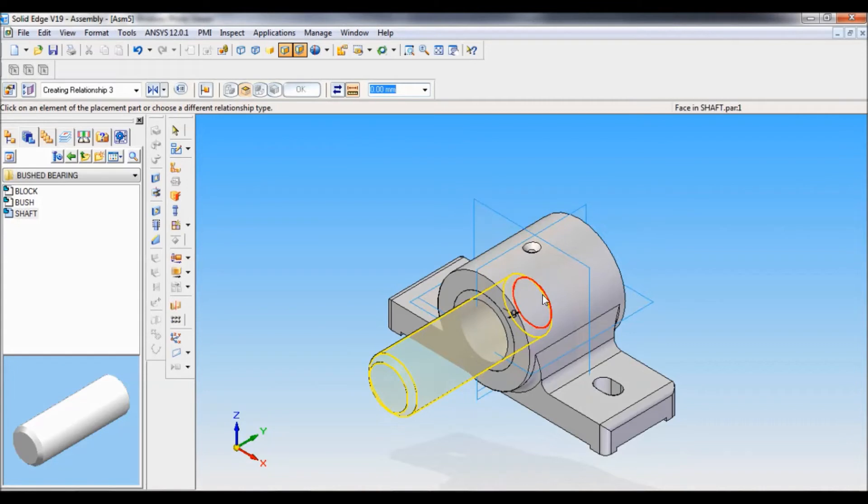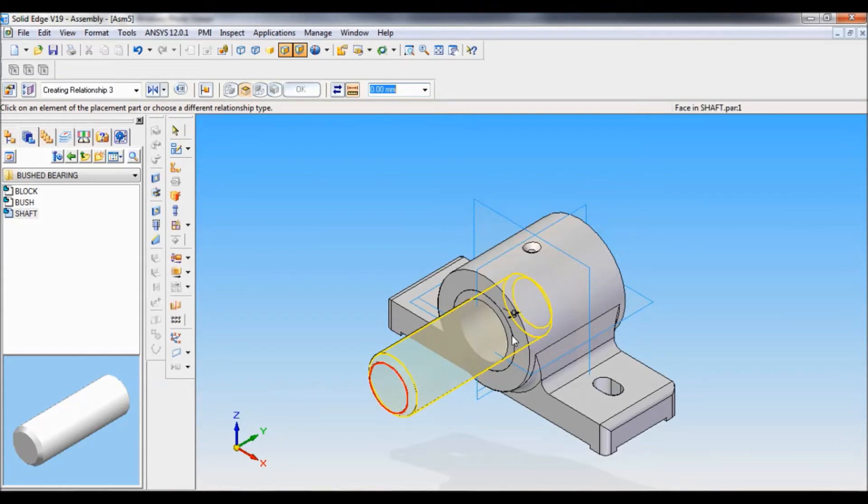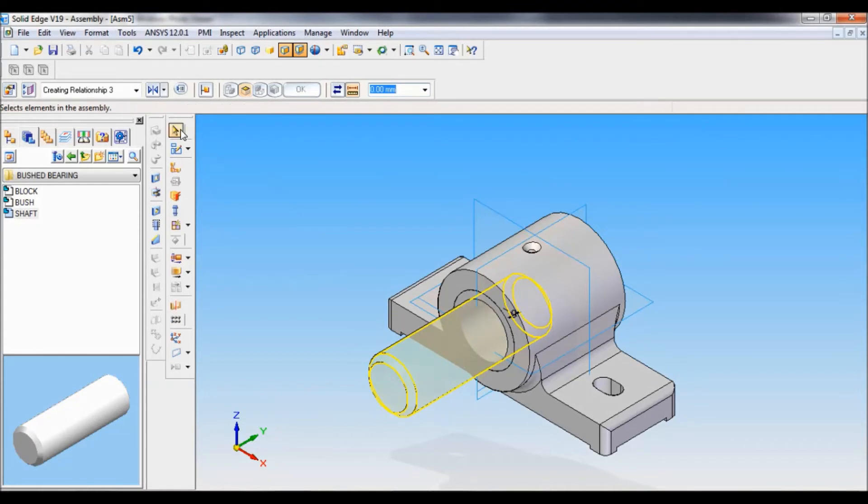Now, this face is exactly mating with the front plane. Now, you have to adjust this length to assemble it properly. For that, you have to click here on the select tool.